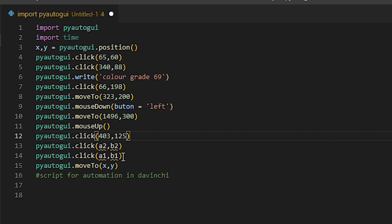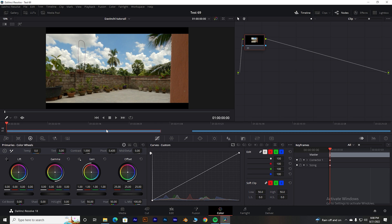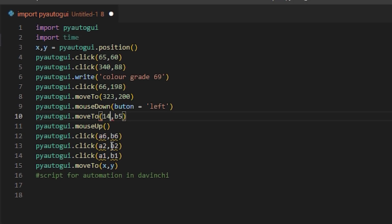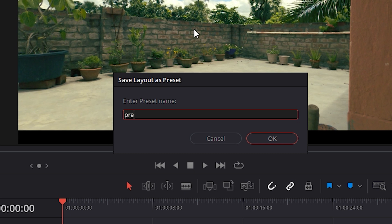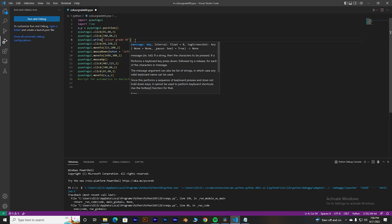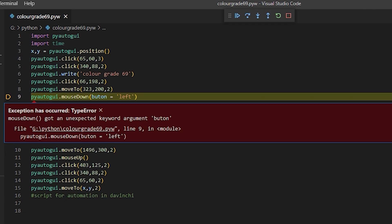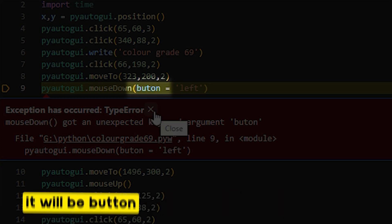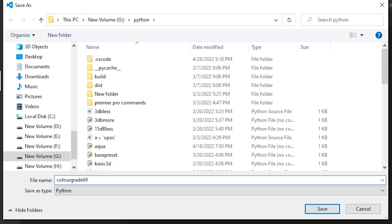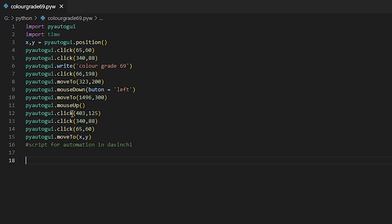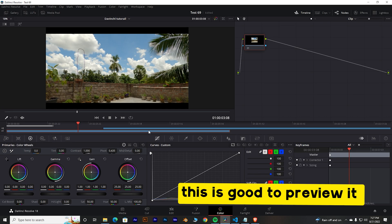Now apply those values into your code — replace all the a1, b1 placeholders with the actual coordinates you recorded. I'll fast-forward through that. Congratulations — you're basically done at this point. The only drawback is that to make the whole thing work, your windows and layout must be fixed, because you're stitching the code to an exact screen layout. Go to the Workspace and save the layout — you have to return to this layout every time before running the script. Save the code as color_grade_69.pyw.